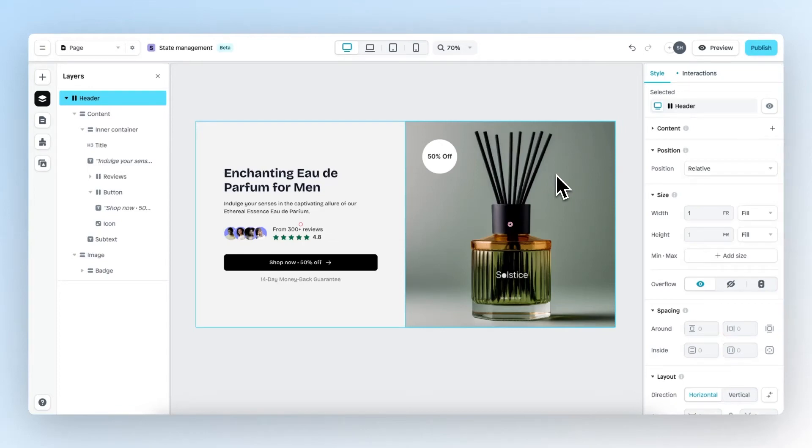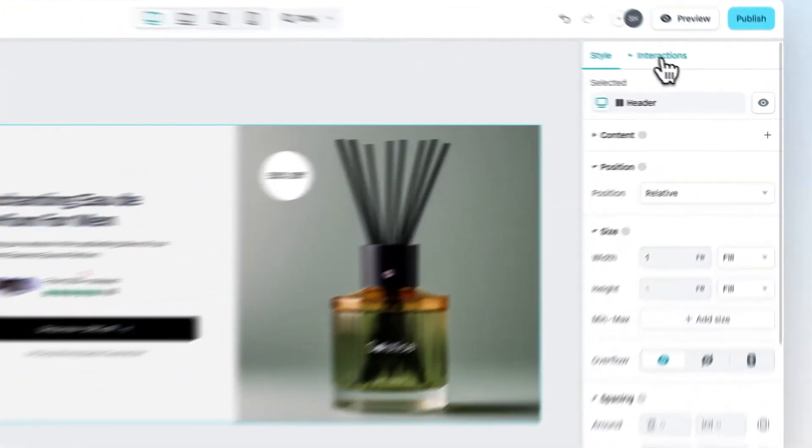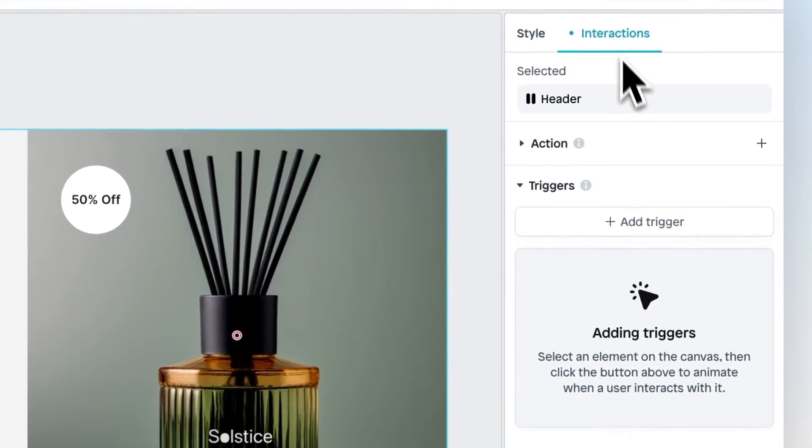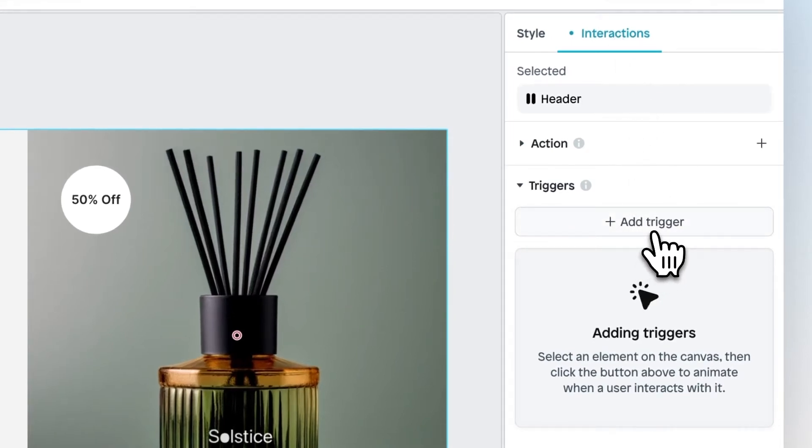Elevate your Shopify pages and sections with Interactions. Within the Interactions panel, you can enable triggers and add animations to any element on your page.